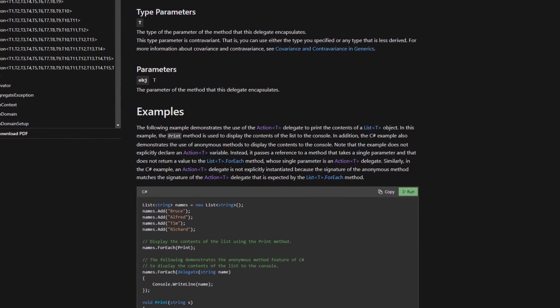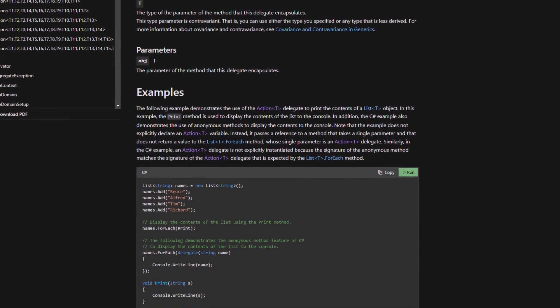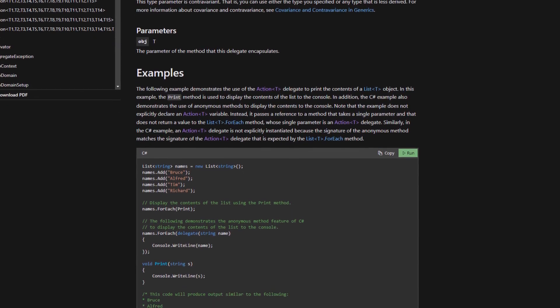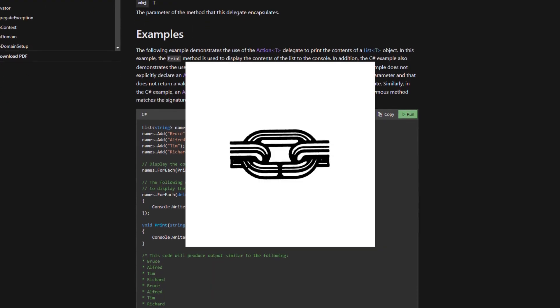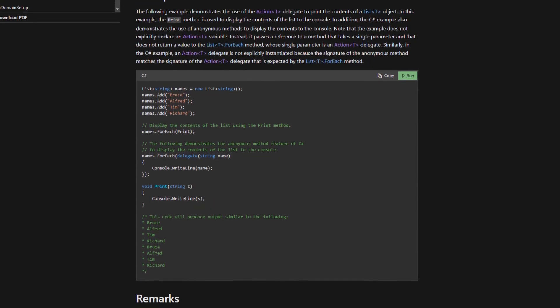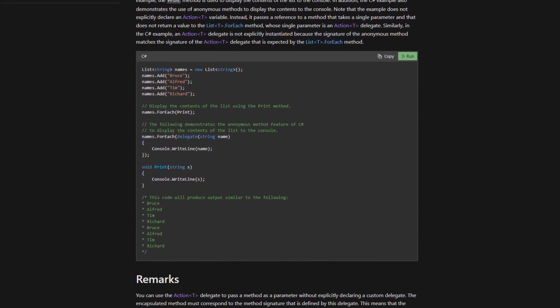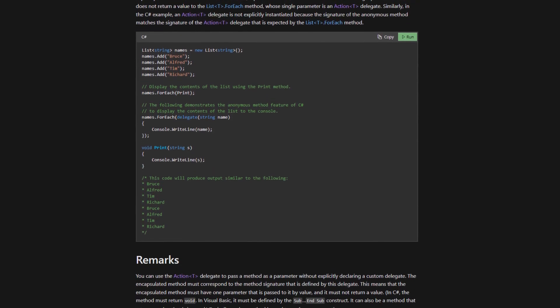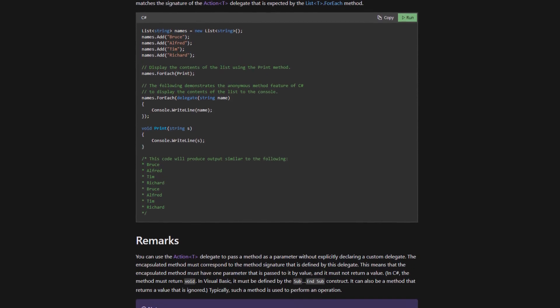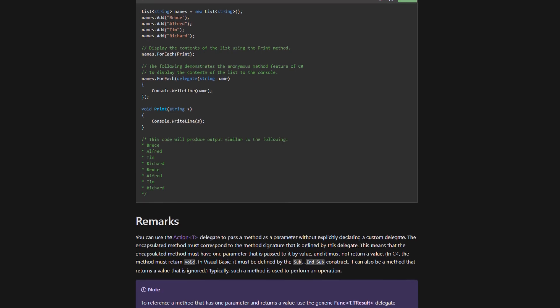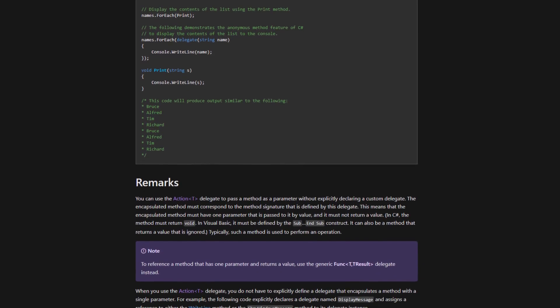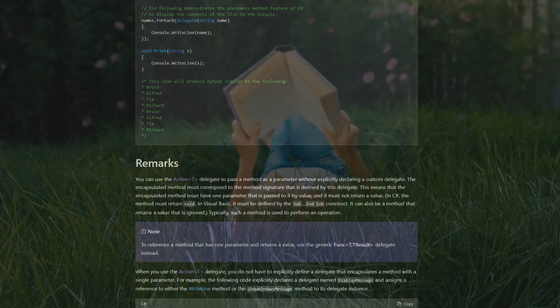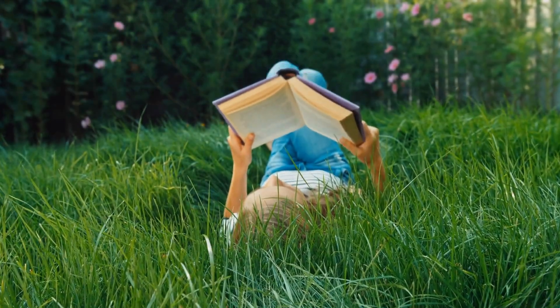So, why are events so important in Unity? They allow us to write code that is loosely coupled. This means that our scripts can operate independently of each other, and we can update, add, or remove scripts without having to rewrite a lot of code. It also makes our code easier to read and maintain.